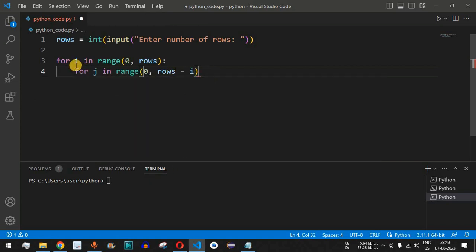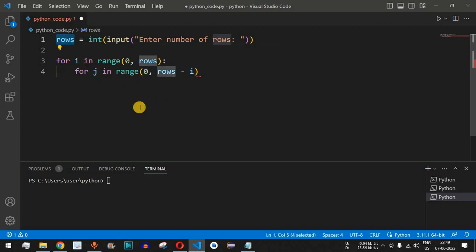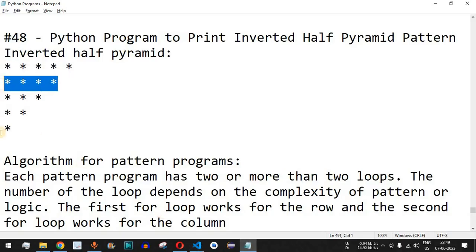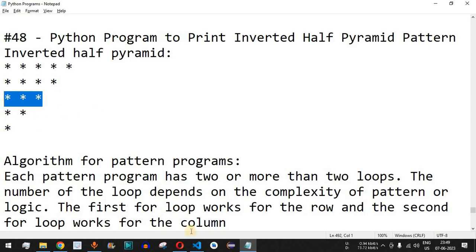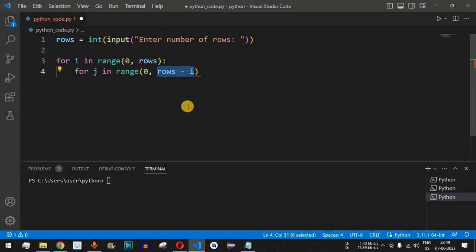Initially, the value of i is 0, so j will be in the range from 0 up to rows minus i — that is, 5 minus 0 equals 5. So it goes from 0 up to 4, meaning five star characters are printed initially. The next time, i increments, so rows minus i decreases — meaning fewer star characters are printed on each subsequent line, giving us four, then three, and so on.